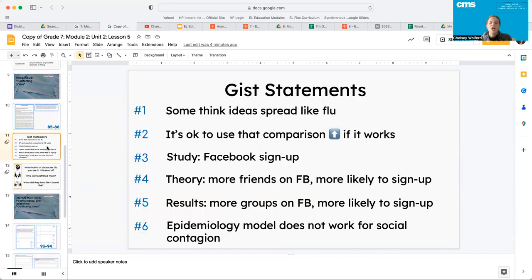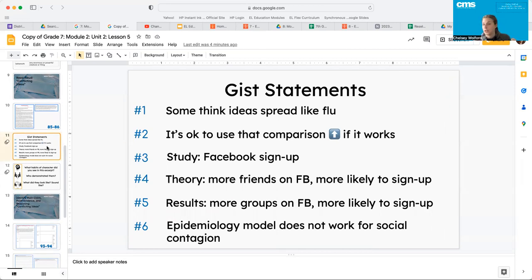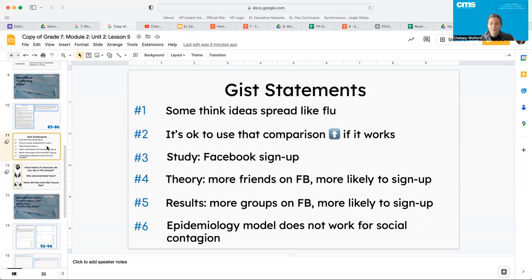All right, guys. So paragraph one, the gist of that was like some think ideas spread like the flu. Paragraph two, it's okay to use that comparison if it works. Paragraph three was the study, the Facebook sign up.